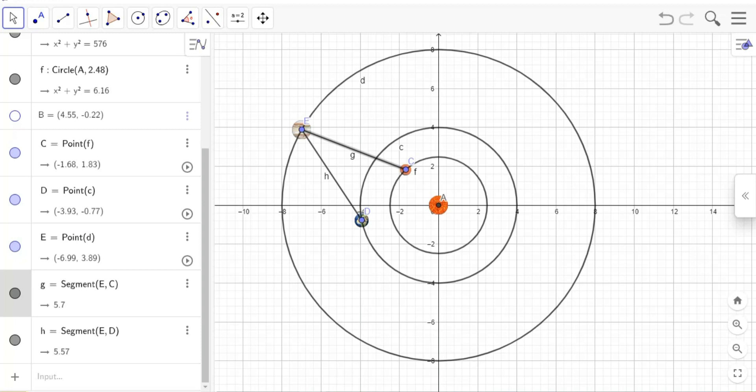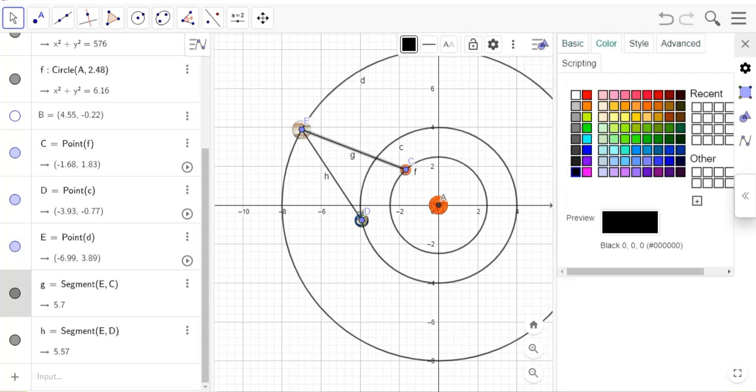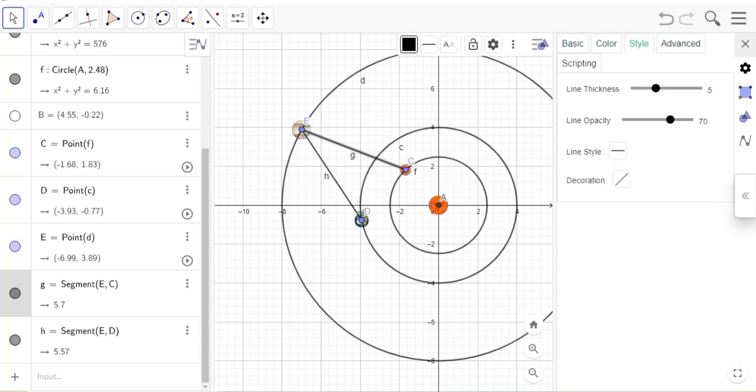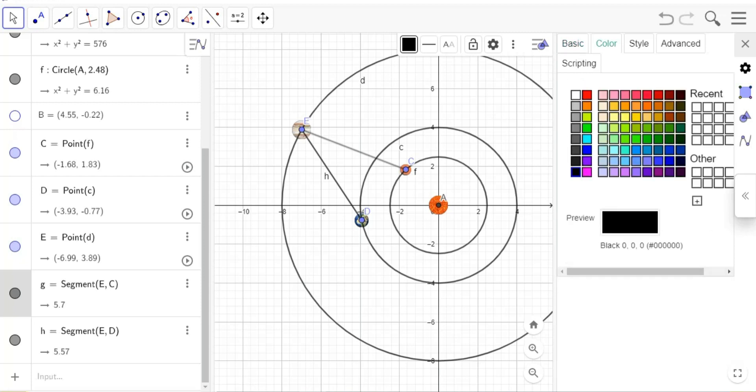Set the segment color to white because the wallpaper will be black. Put the line thickness 1 and the opacity 100. Do the same steps for other segments.